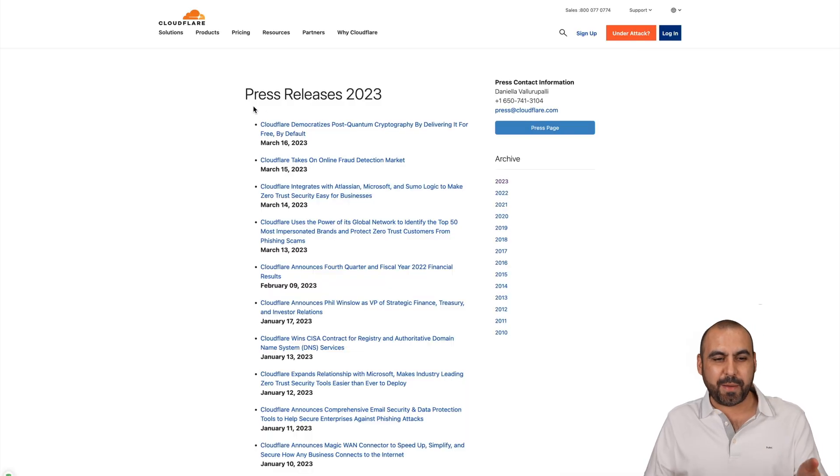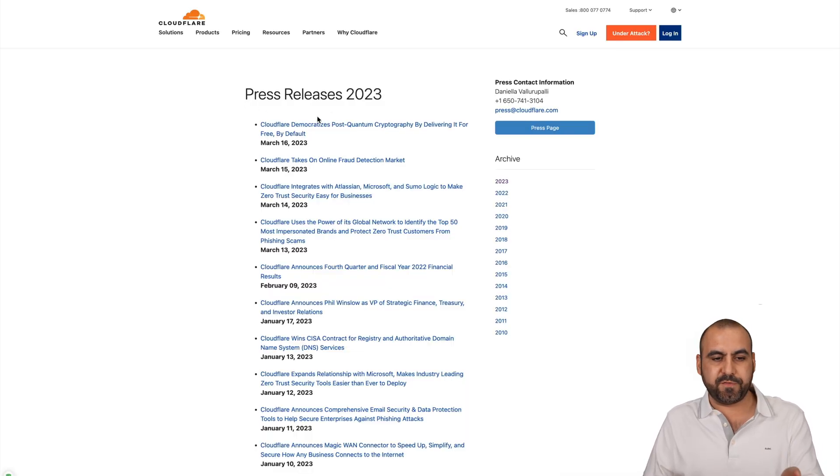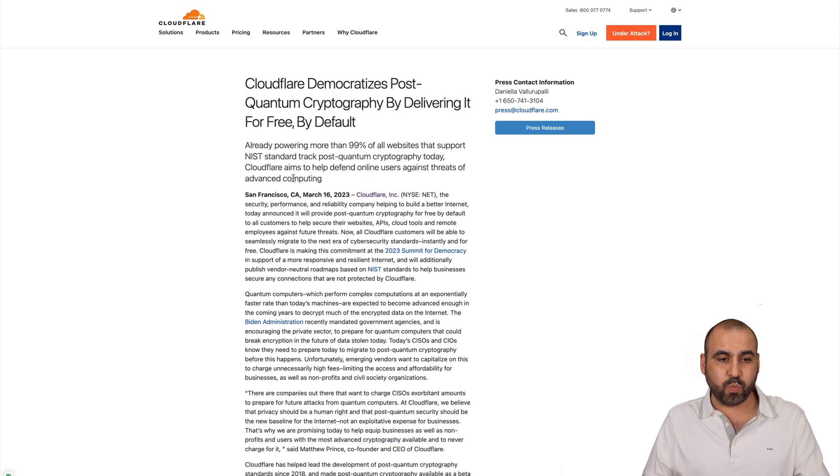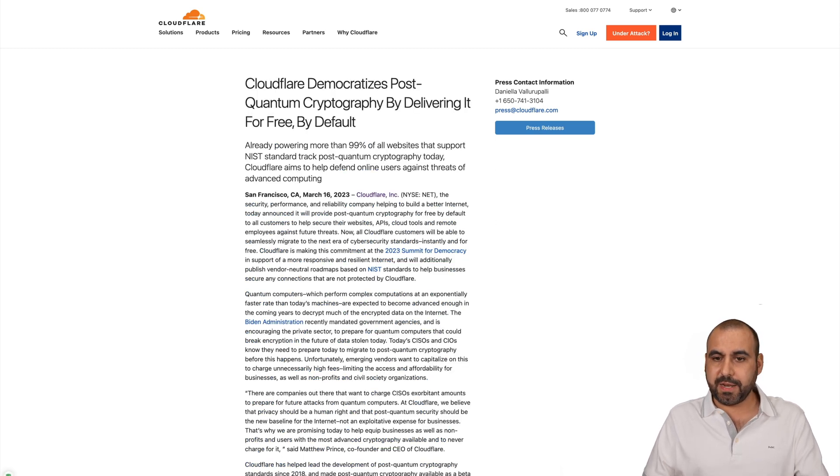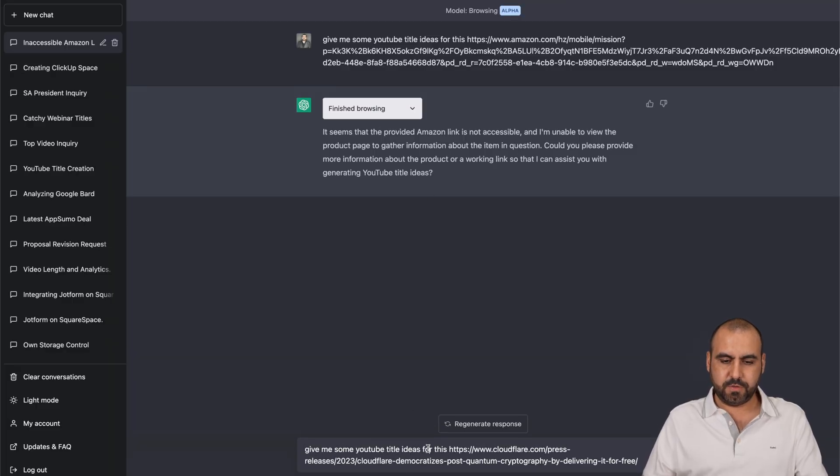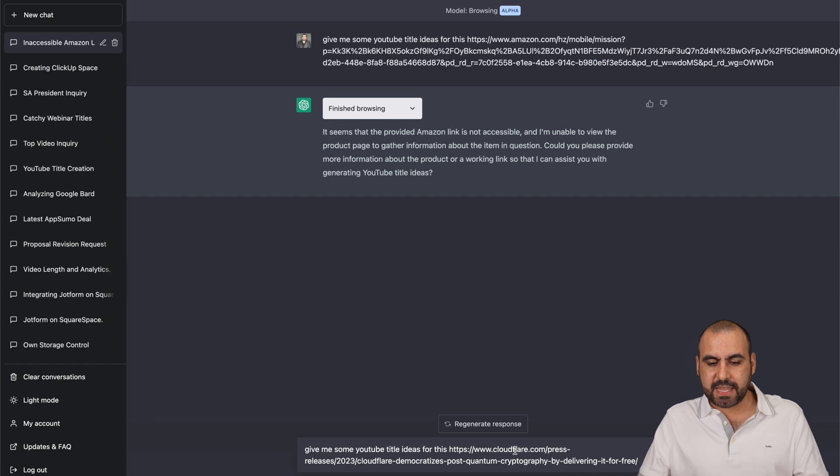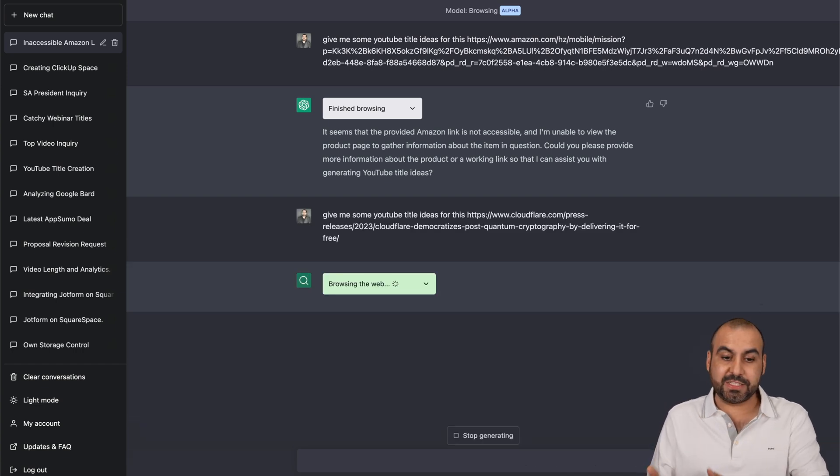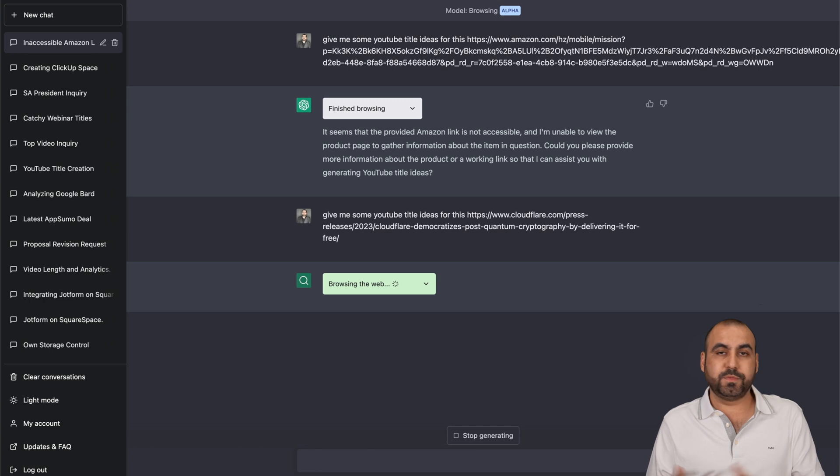So I want to test the limits. I'm grabbing this press release from 2023 from Cloudflare and I'm going to grab this one, which is the latest one, and I'll grab this link and I'm going to ask it for the same thing, but for this. Now, let's just say that I wanted to make a video about that subject, that topic. So ChatGPT, do your magic.